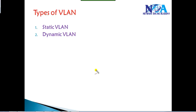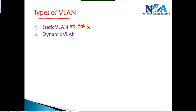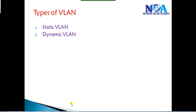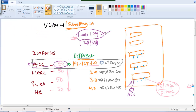Now let us see what are the different types of VLANs and what's the difference between them. Majorly there are two types of VLANs we can create: we use something called static VLANs, which is based on port numbers, and then we use something called dynamic VLANs, which is based on MAC addresses.